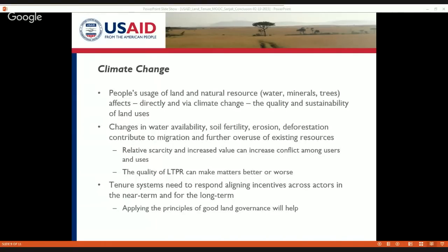With increasing pressures on land and resources due to climate change, he spoke about how land values are going to change, and when land values change there could be increased conflicts amongst users. When we think about climate change adaptation and mitigation, we also need to think about how changes in the natural resource base in terms of quantity and quality could potentially lead to conflicts amongst users — but also competing conflicts between how a resource is used, which makes us think about land use planning.